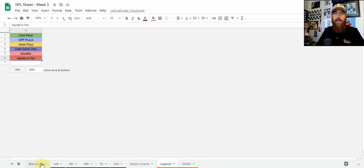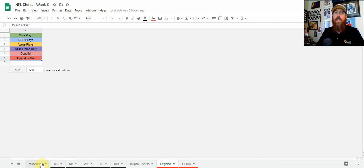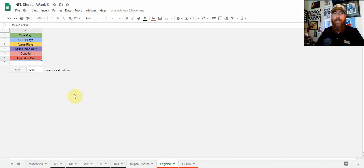That pretty much covers everything for my DFS sheet. This comes out every week, usually released Tuesday night or Wednesday morning. The schedule for when the content comes out is listed in chat as well. If you have any questions, hit me up in chat — I'm available almost 24/7. I can explain contest selection, how to look at more advanced stats in the sheet, and how I go about constructing lineups. There will be some strategy videos coming in the future going a little bit deeper into this. Thanks for all the support, let's go out there and get some green screens this weekend. Thanks everybody, good luck.